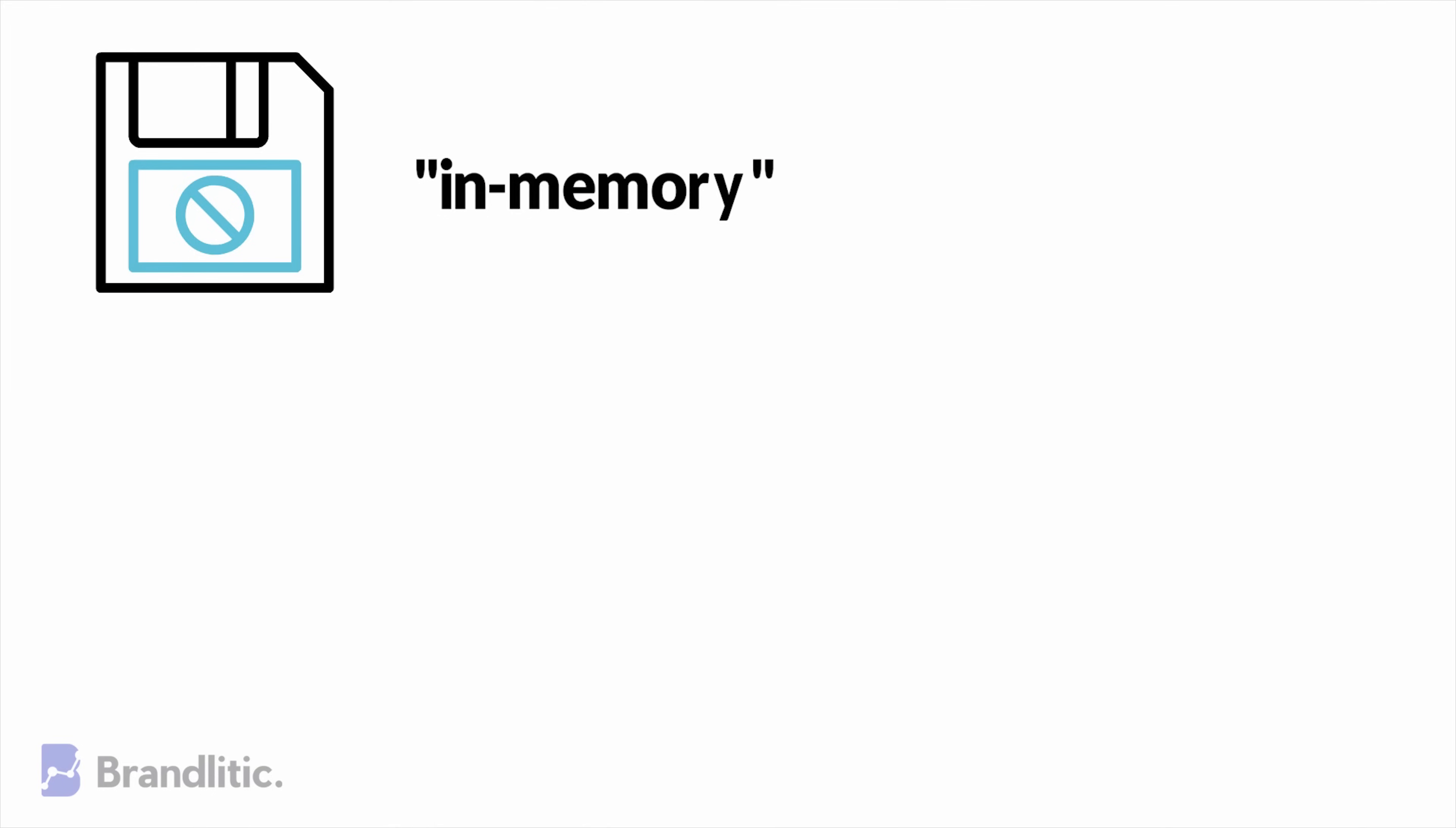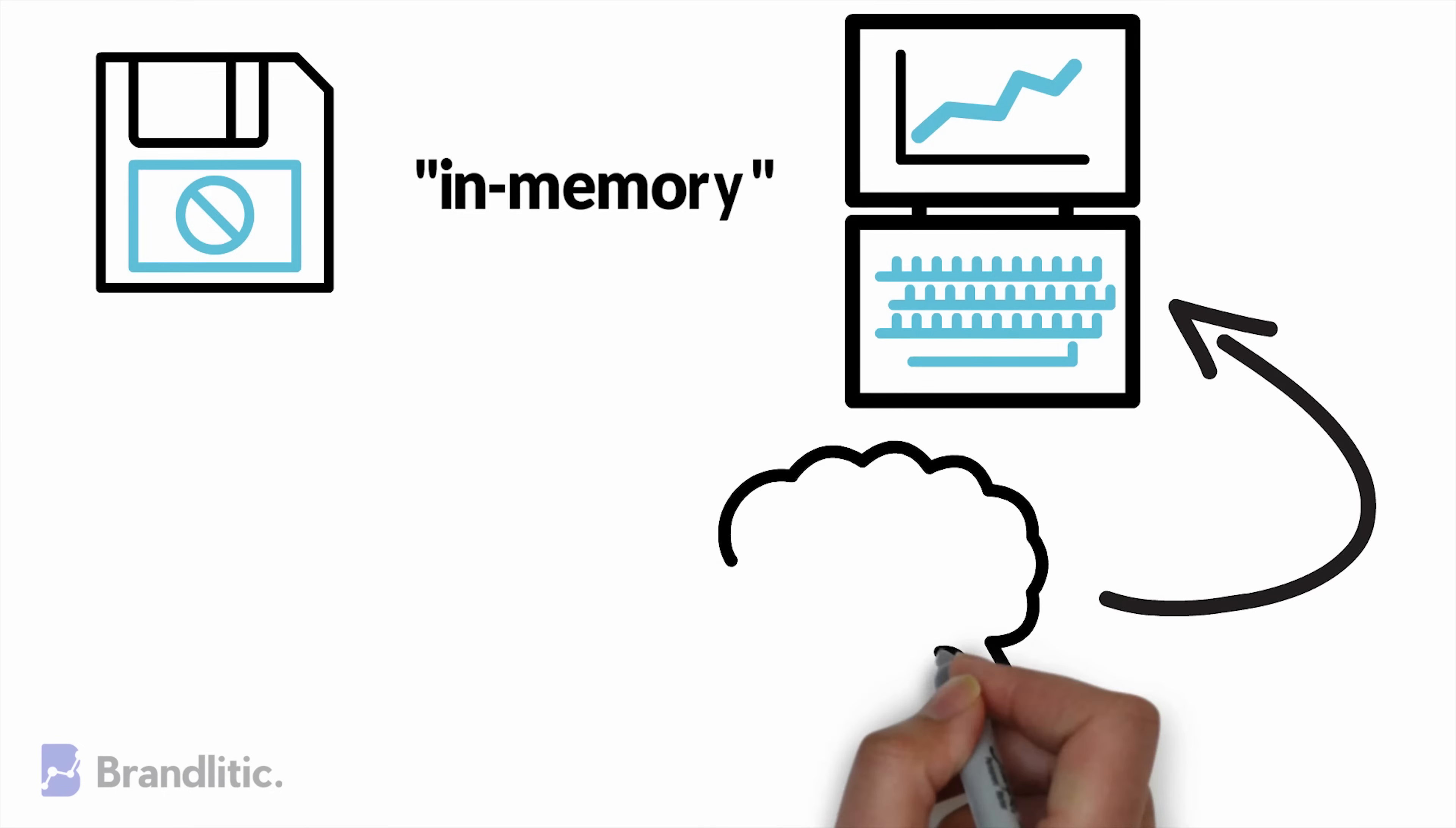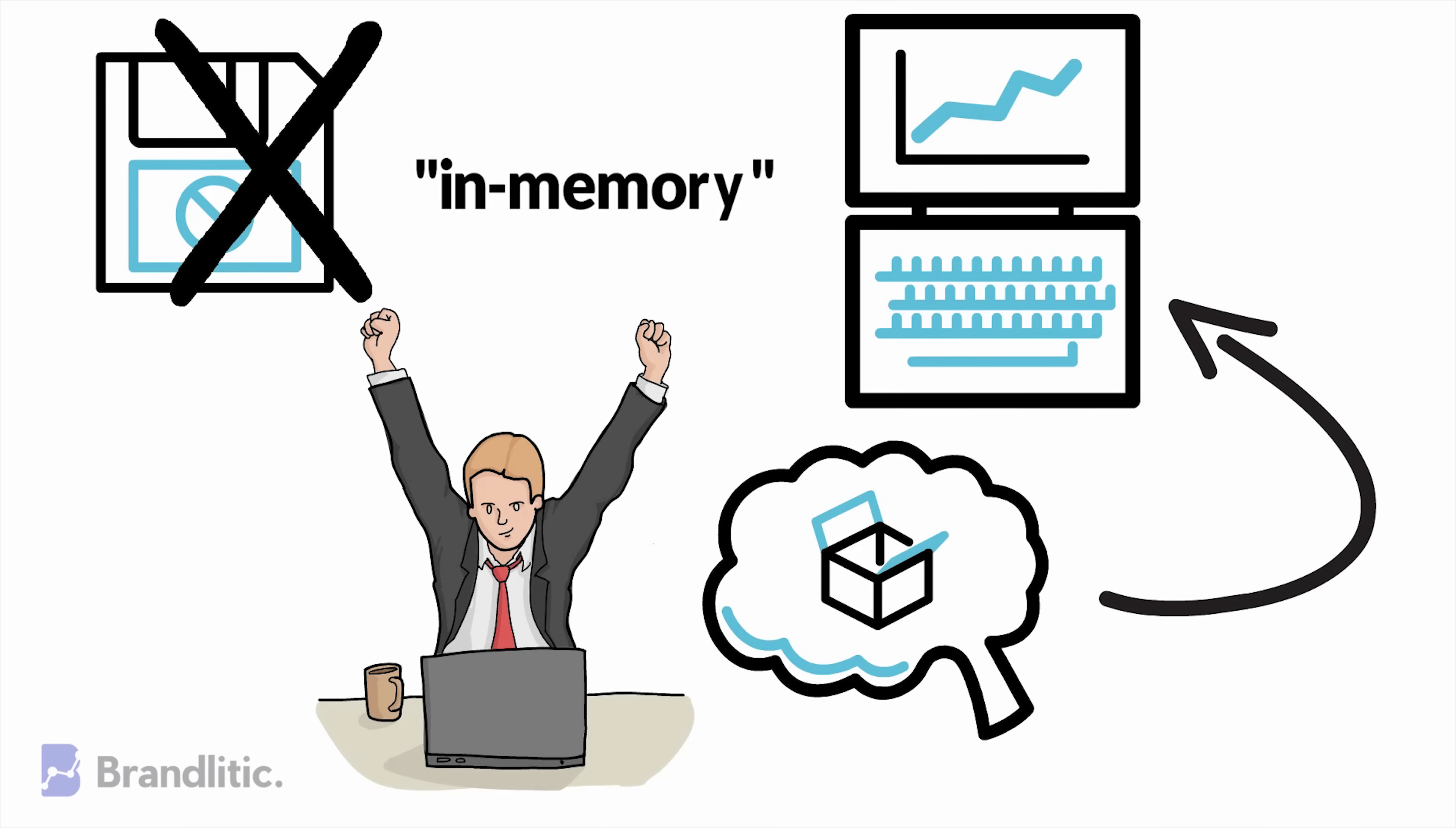This means that when you need the data, the system can access it directly from in-memory storage instead of calling it from the hard drive. And this allows your system to run faster by extracting the information on-demand whenever needed.